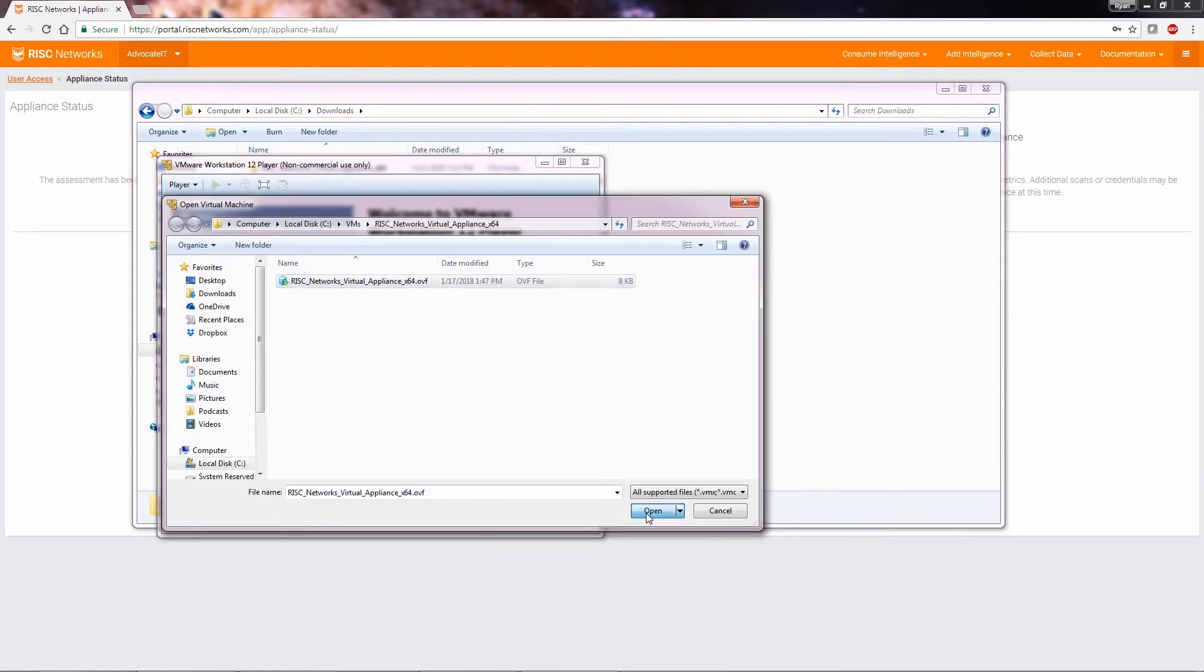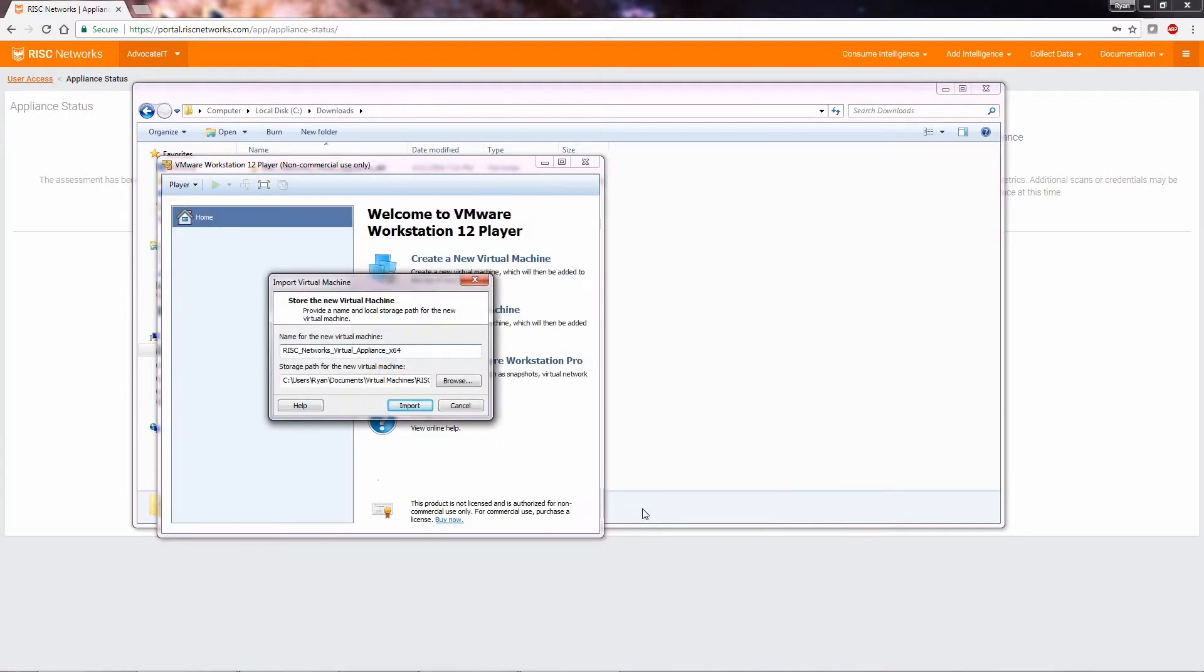Select Open, provide a name for the RN150 virtual appliance, and select Import.